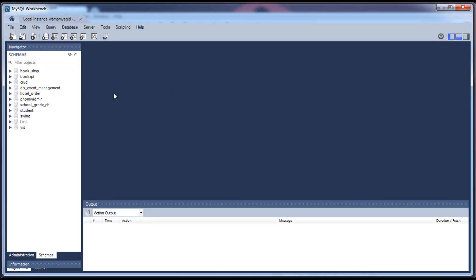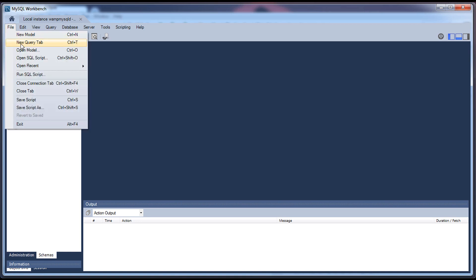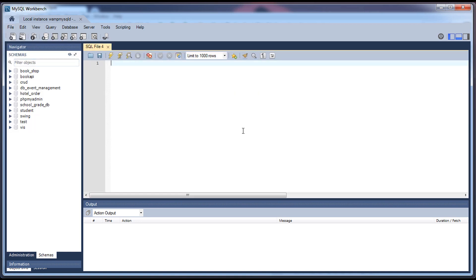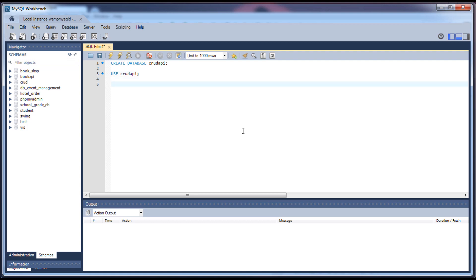Let's go to the MySQL database and open a new query tab. Let's create a database — you can give any name. I'm going to name it 'crud_api'. Create database crud_api, then select the database: use crud_api.